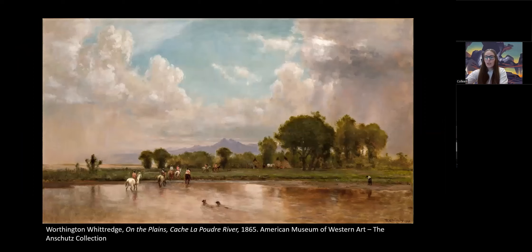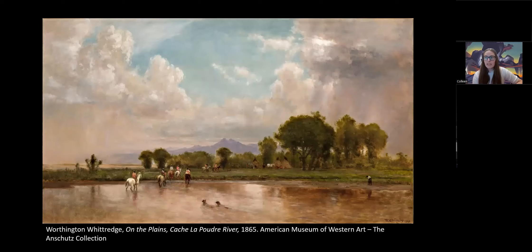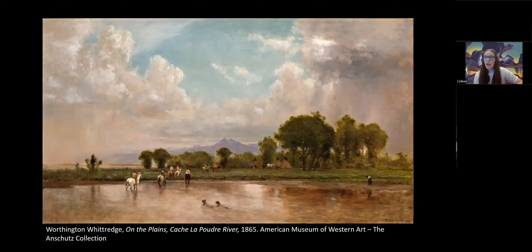Whittredge took three trips to the American West between 1865 and 1871. The first trip, led by General Pope, traveled through Colorado, where they followed the South Platte to Denver, then to Fort Morgan and up to Fort Collins, finally crossing the Rockies at the Spanish Peaks on their way to the Department of the Missouri near Santa Fe, New Mexico. The vistas he encountered inspired his work, as he had never seen landscapes like this before. He captured the essence of the country where the plains meet the mountains, and the soft atmospheric effects of his paintings create a sense of tranquility.